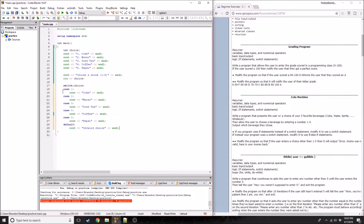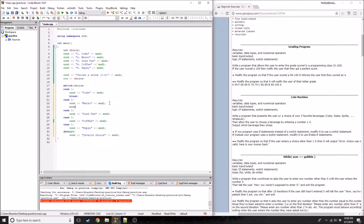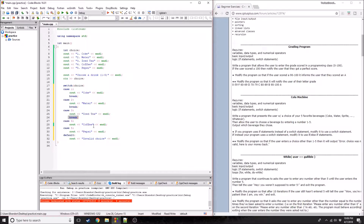Now, what's one thing we forgot to do? If we put one for choice, it reads out Coke, but then it would go to case two and say water, and so on. So we have to put breaks after each case, or it will just continue down the line. I'll just go ahead and copy-paste the breaks in.